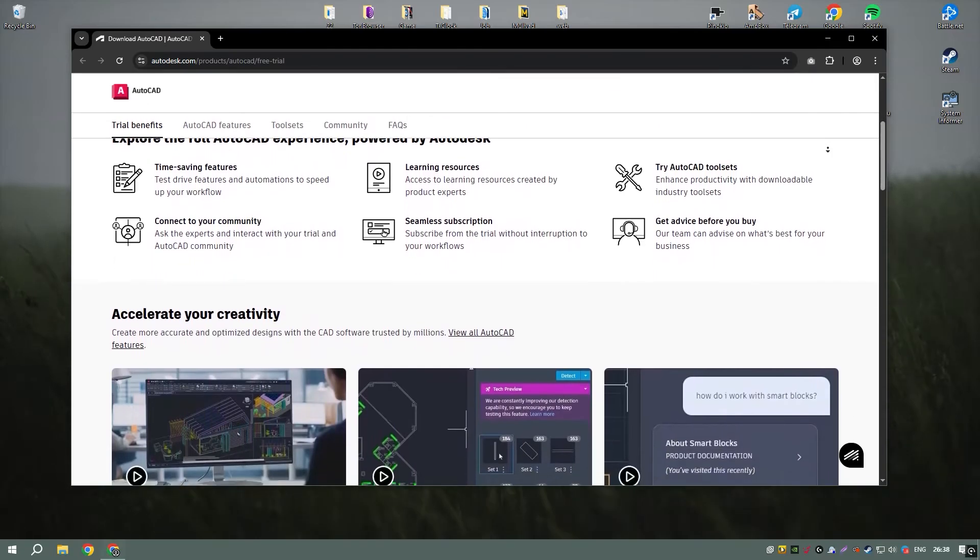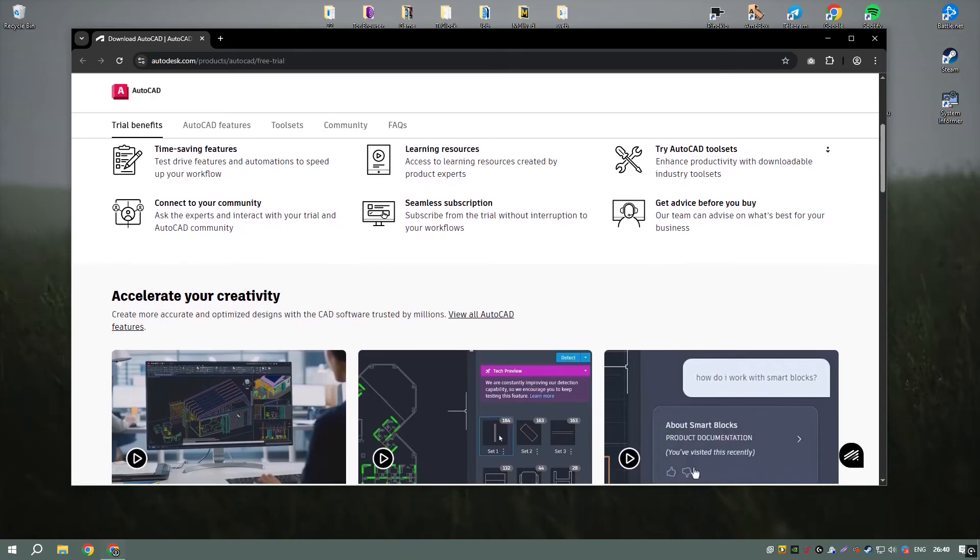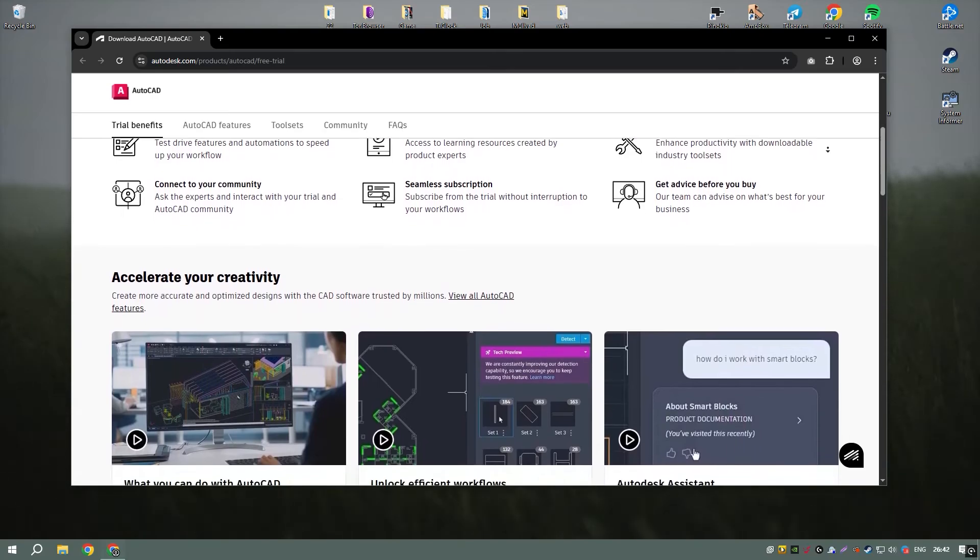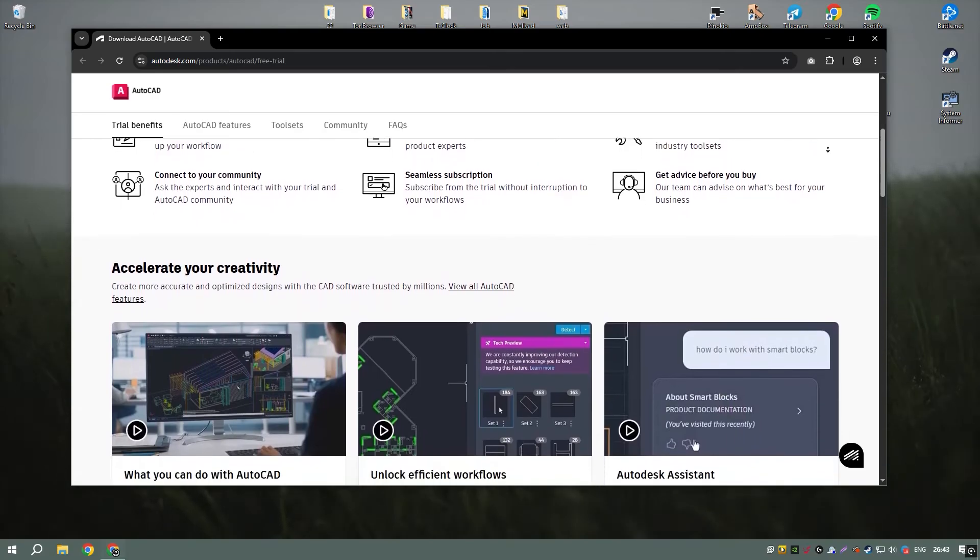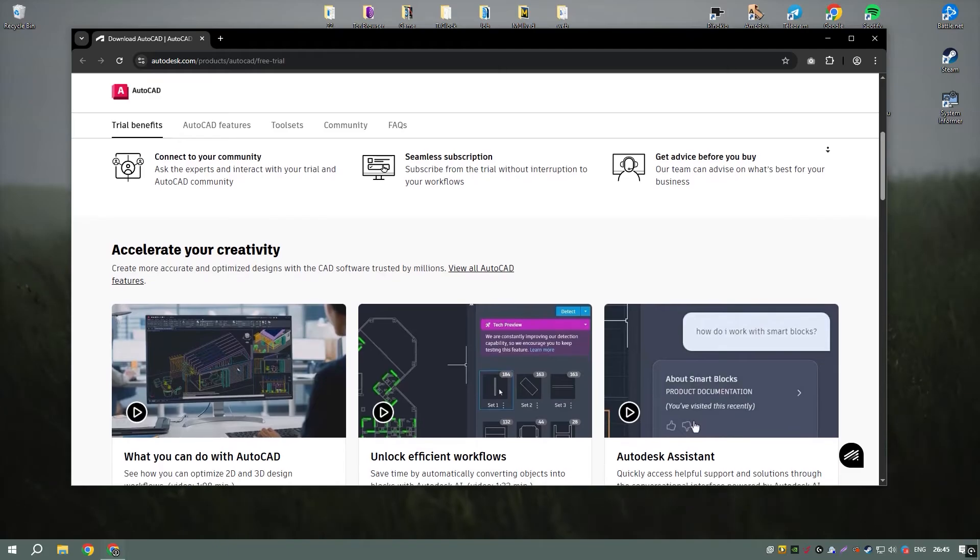AutoCAD offers an array of tools for drawing, editing, and annotating designs, as well as support for multi-page layouts, advanced layer management, and custom tool palettes.